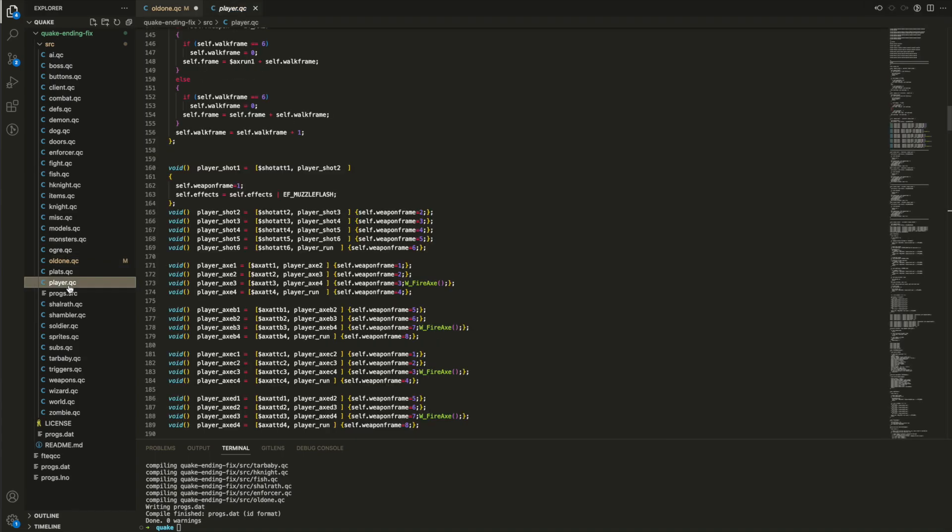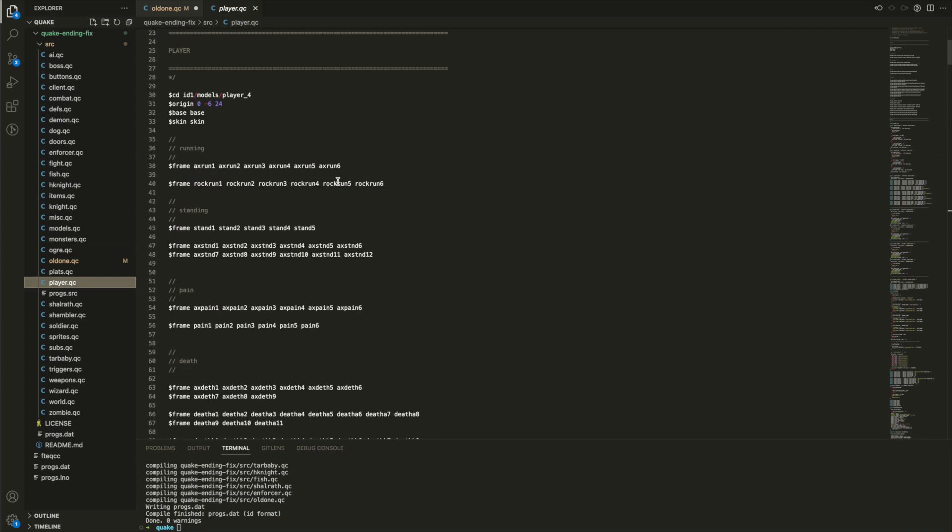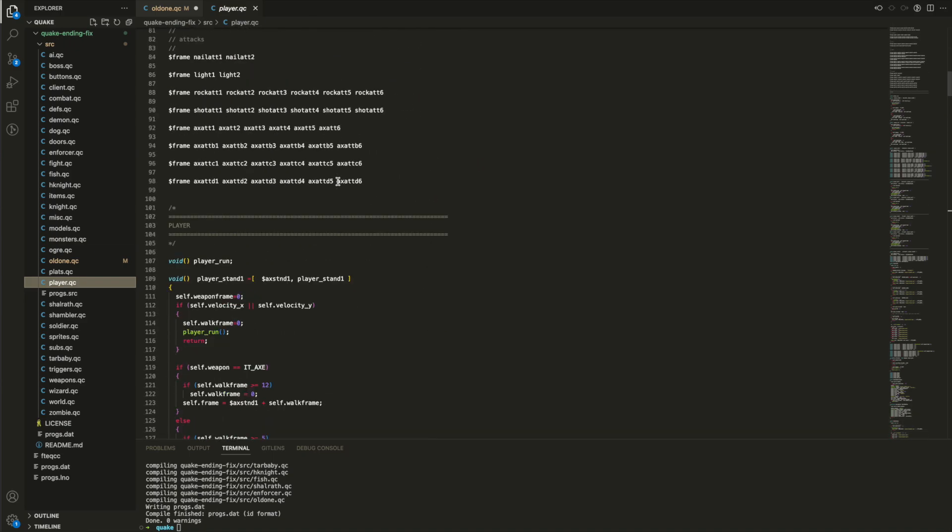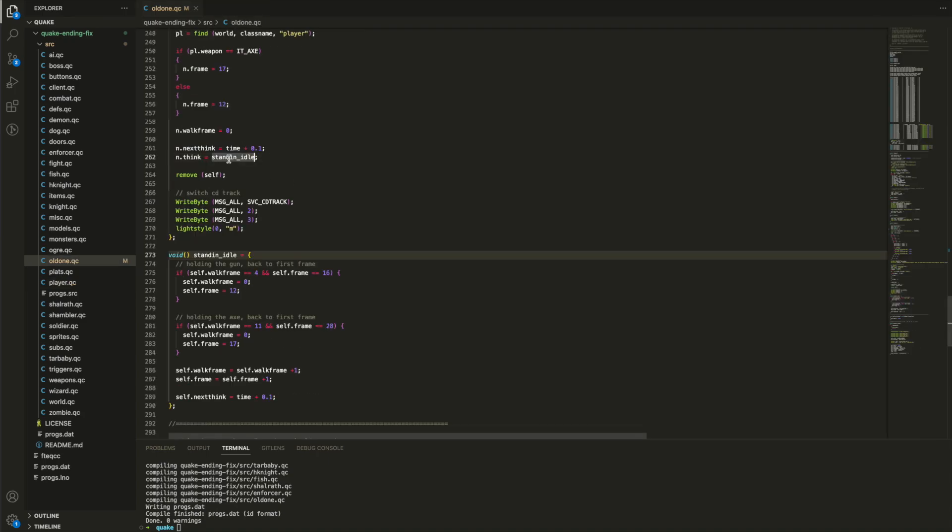All methods are global. This means I didn't need to borrow code from the player stand method, I can just use the player stand method as it's available in this file. The only change I need to make is to make sure the standing model has the same weapon as the actual player.